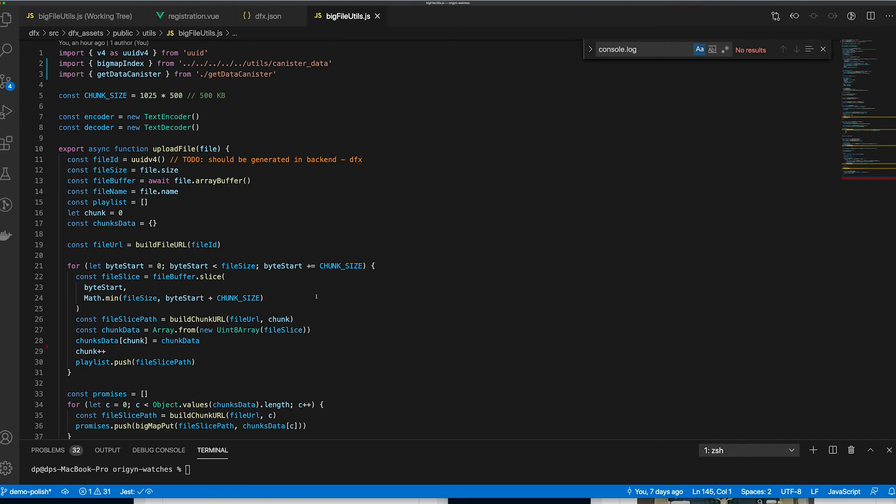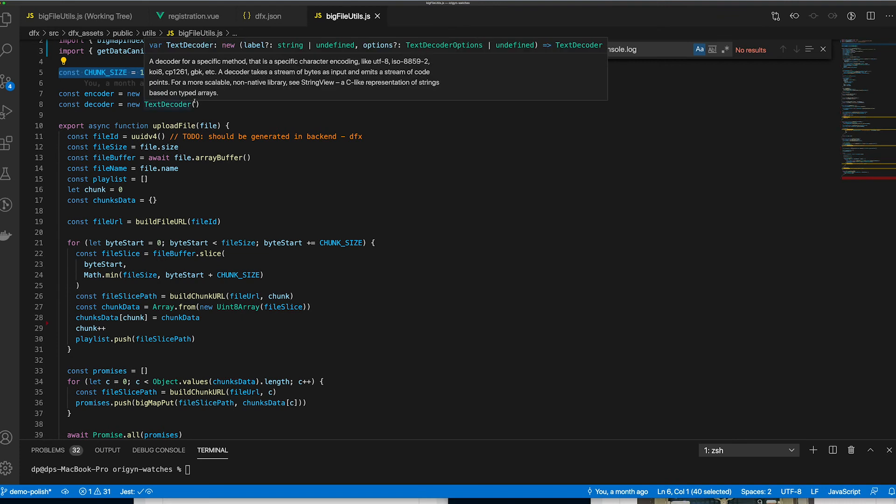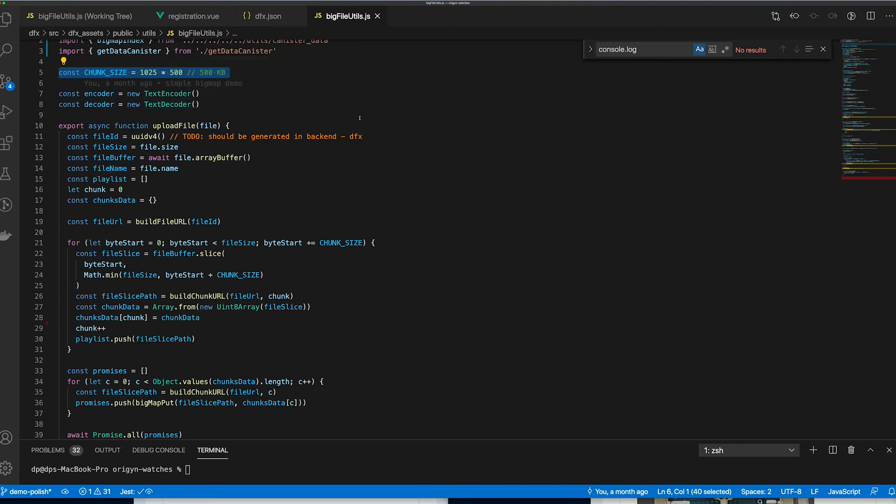Now, we will look at a piece of code relating to the JavaScript integration into the BigMap canisters. Basically, there is a 4 GB memory limit per canister due to the WebAssembly design. In order to bypass this limit, we'll break our files into multiple chunks spread across multiple BigMap data canisters. You can see here, we just have set the chunk size to 500 KB.